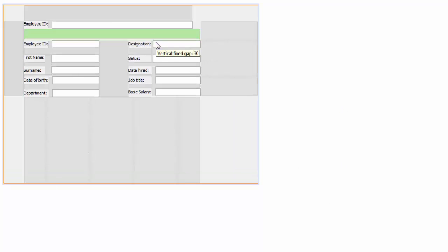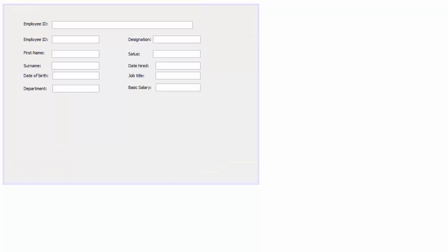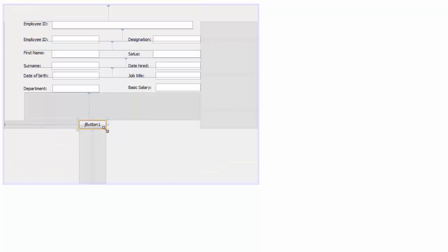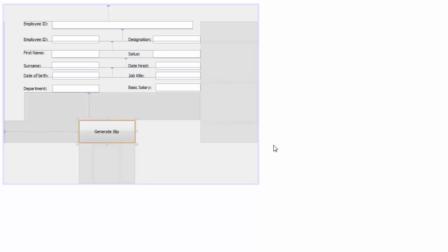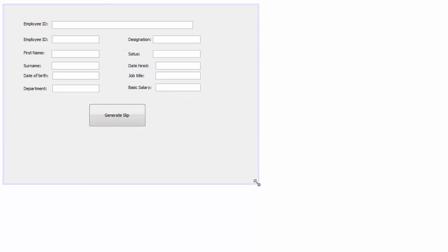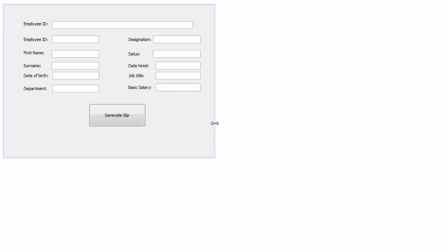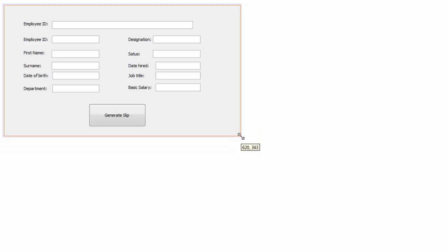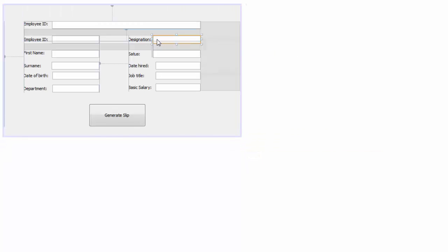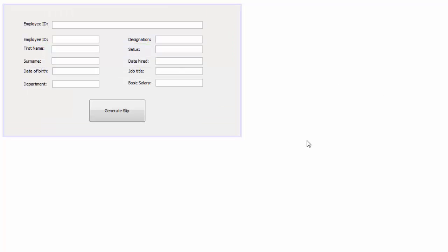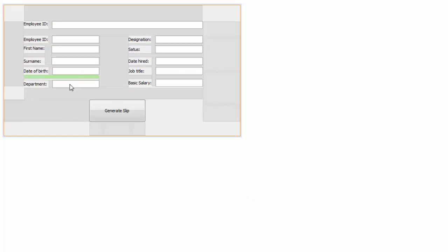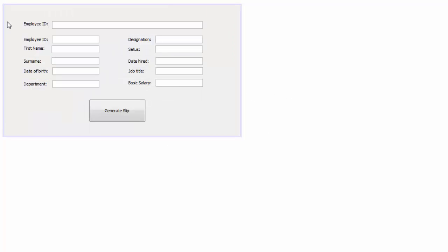Now we're done with the design. We just need a button — place a button in the middle and rename it 'Generate Slip'. After that, save and go to your source code.